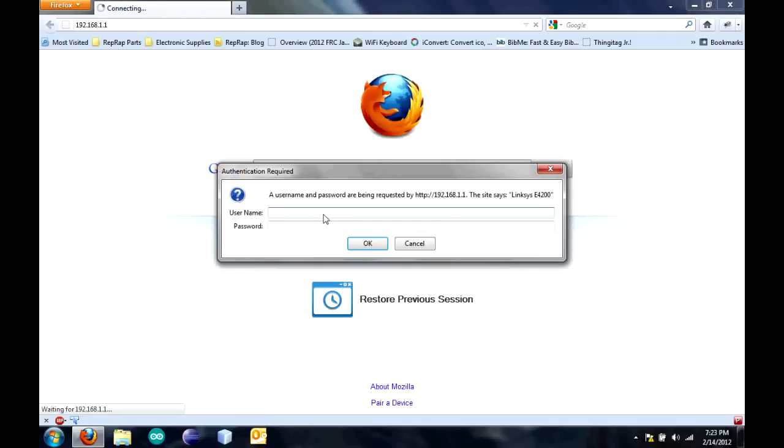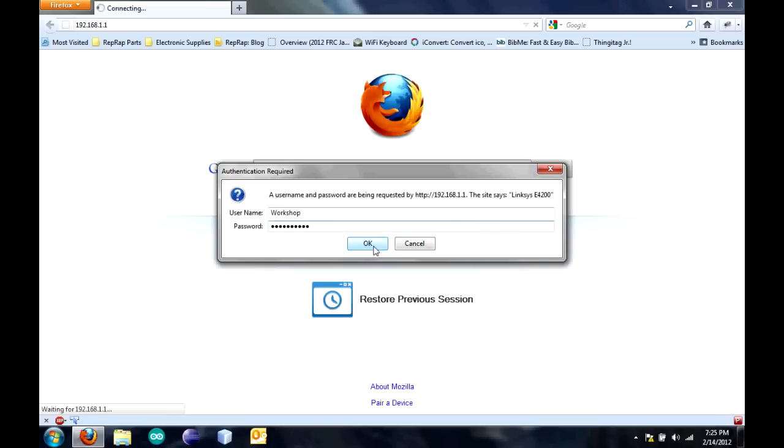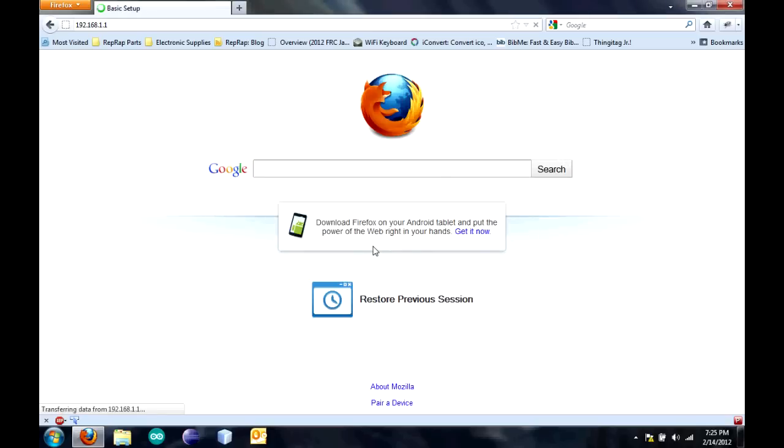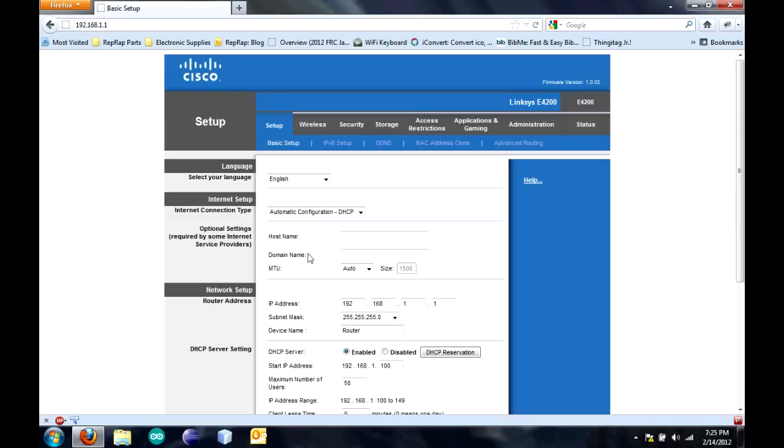If you don't remember ever setting anything for this, then it's probably default and you can find that in your router's user manual. I'm going to log into mine. Forward. And click OK.